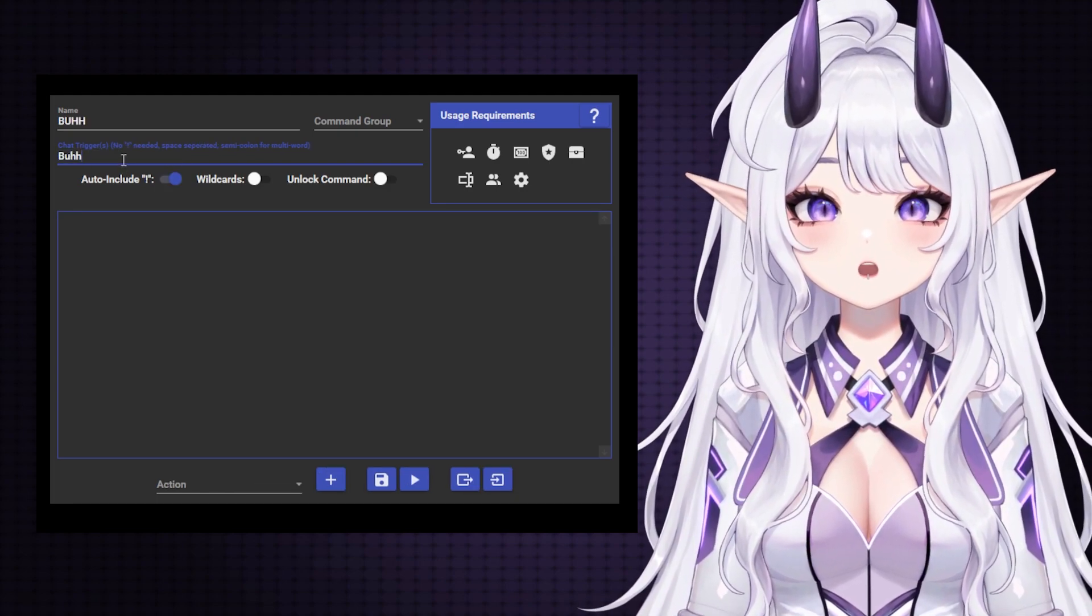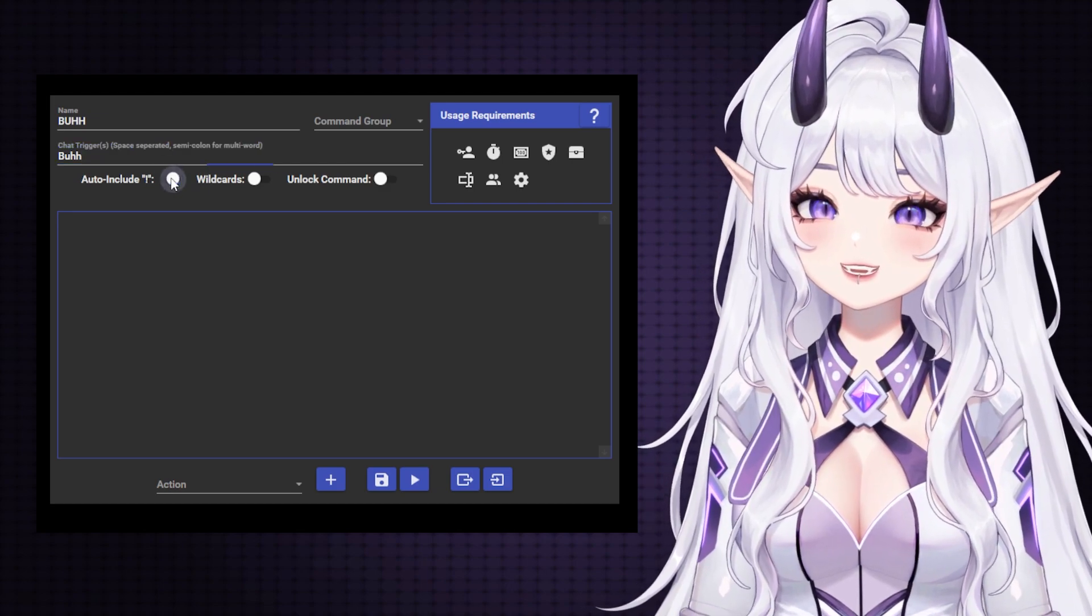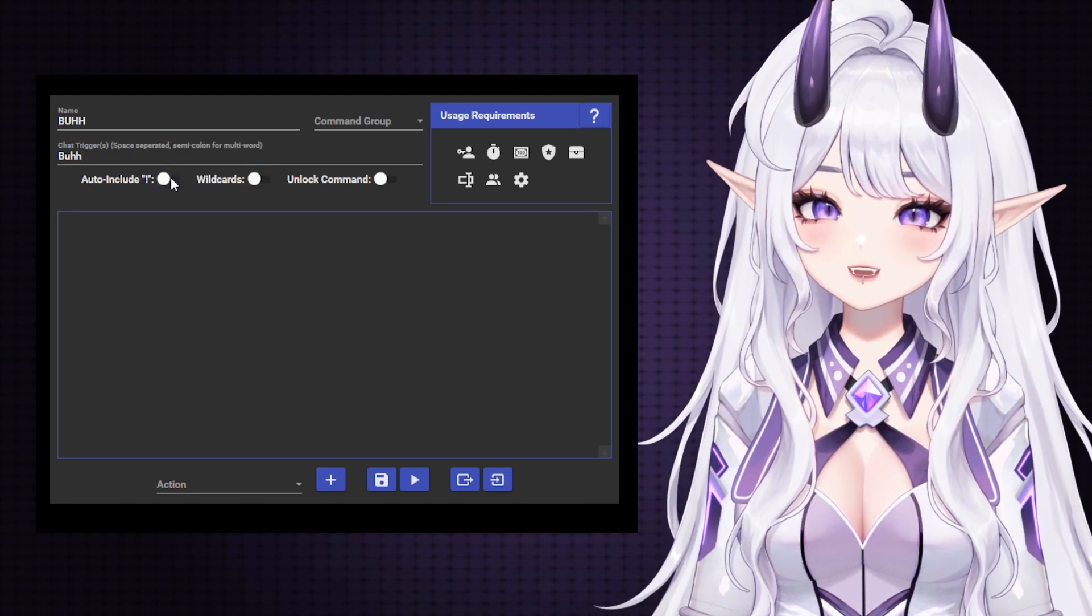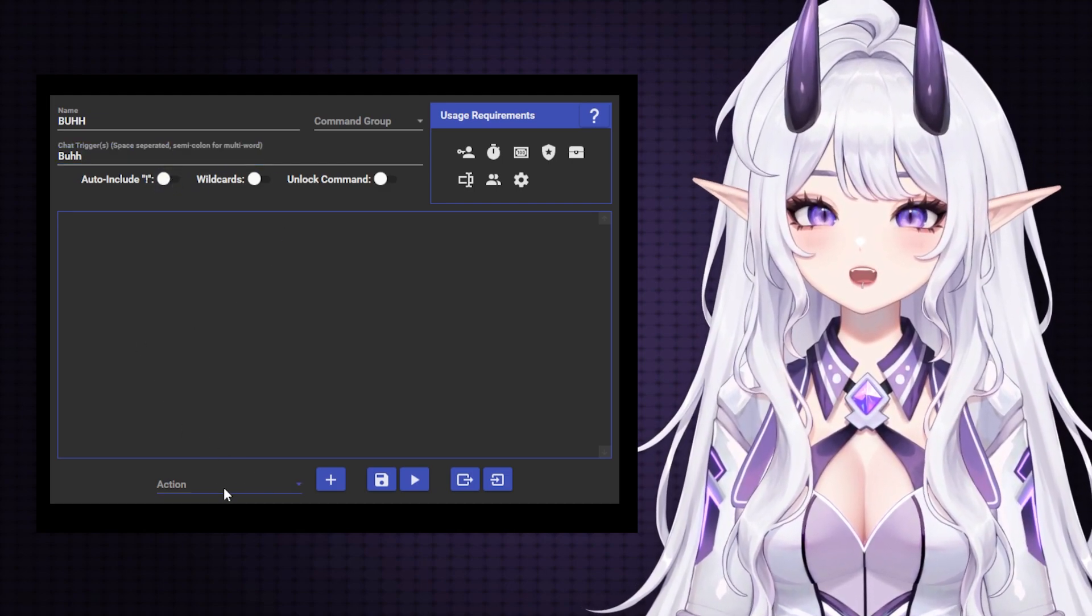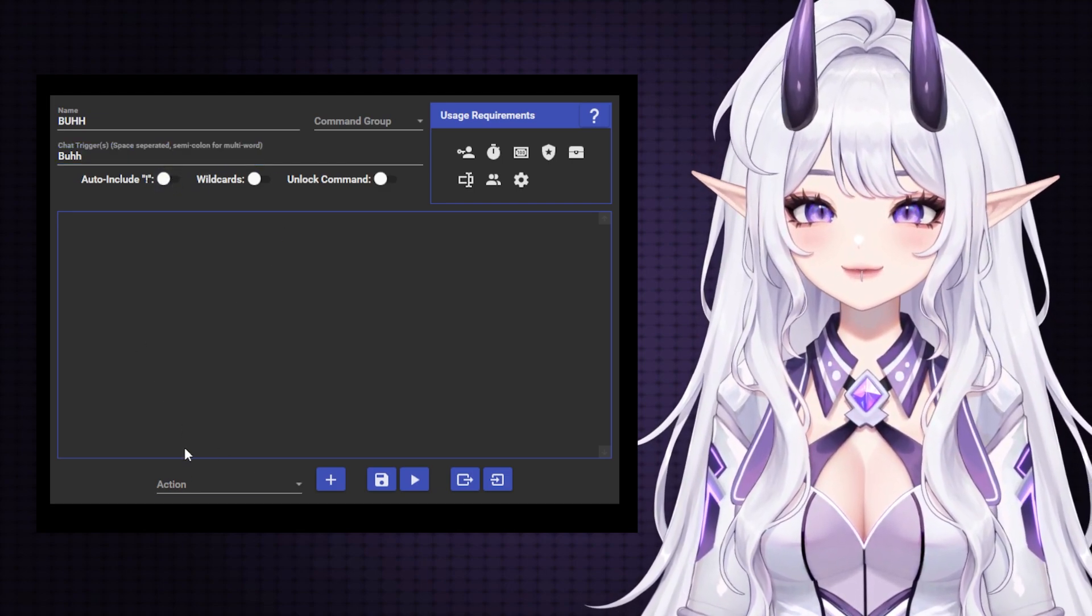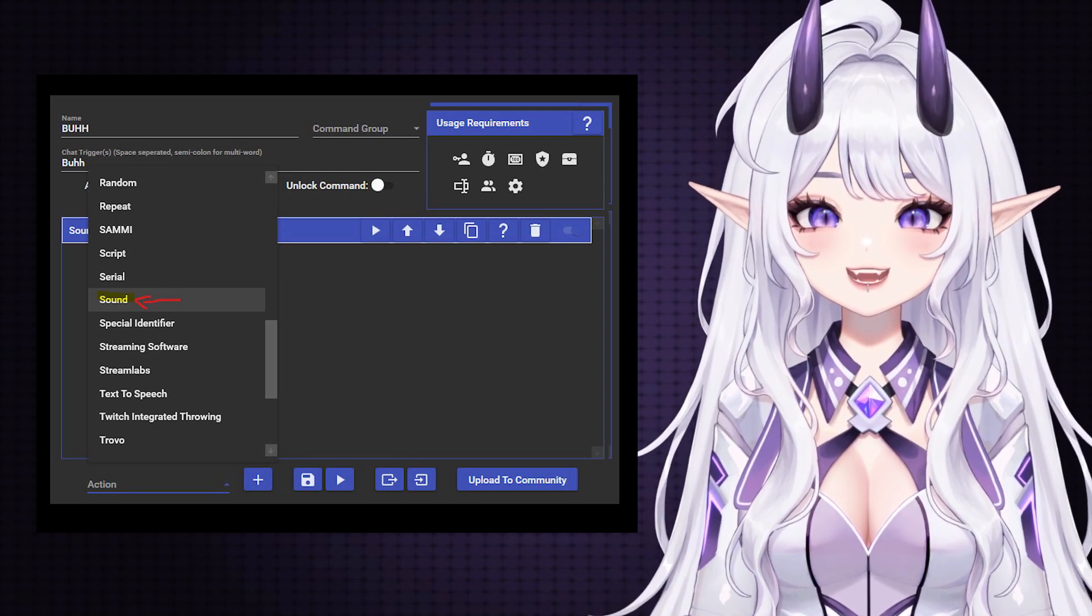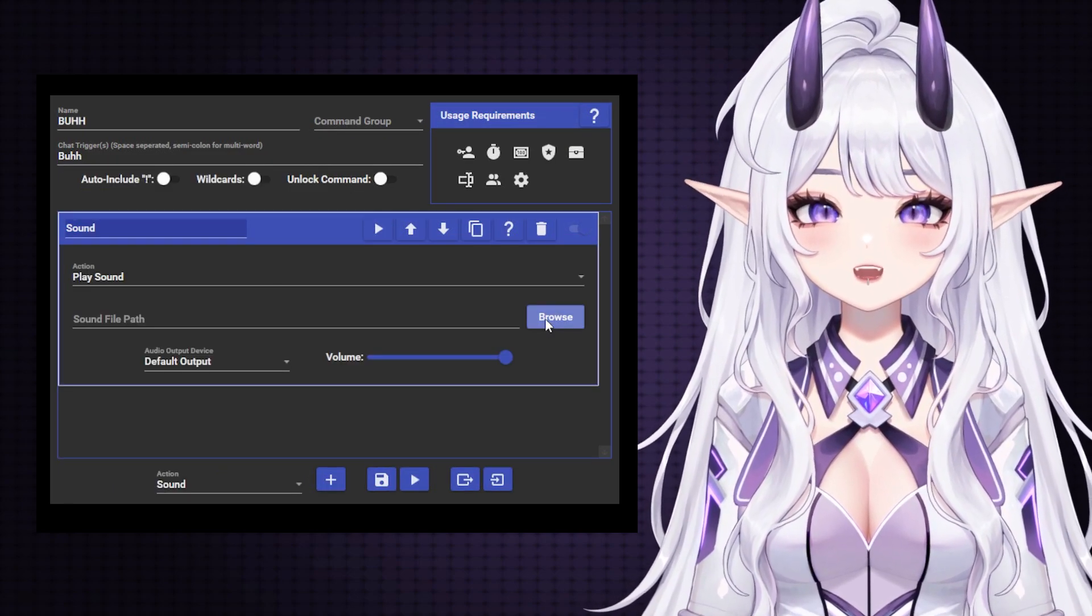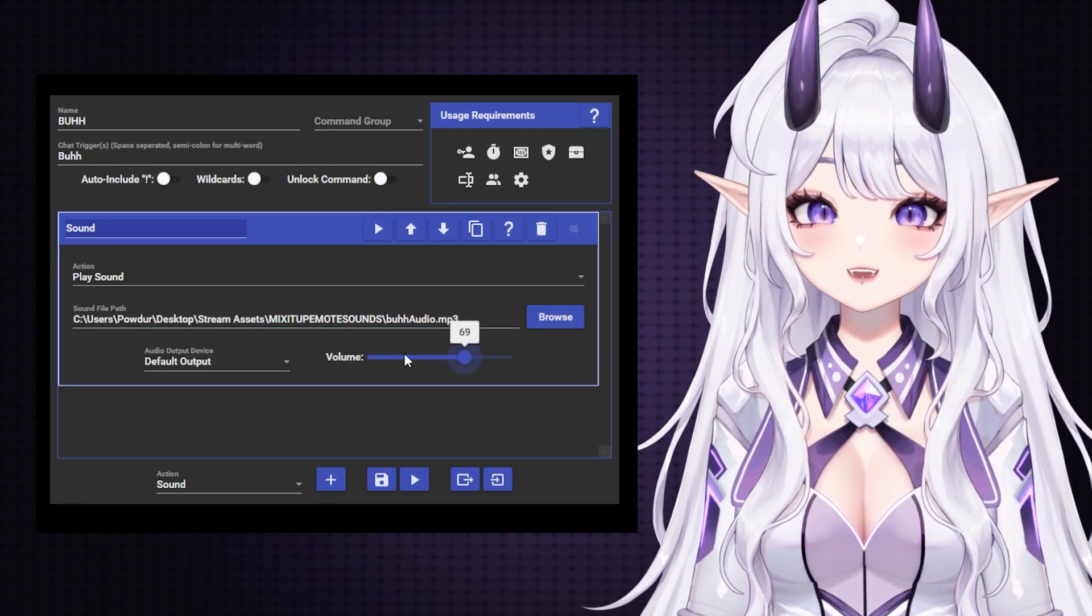But going back to Buh, you'll want to uncheck auto exclamation point, then go down to this drop down here, add sound, find your mp3 file wherever you stored it, and now it should work.